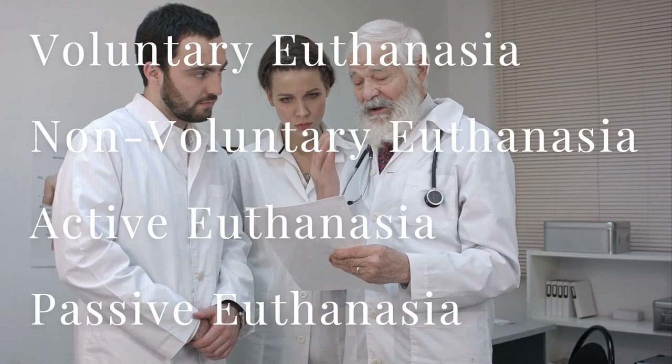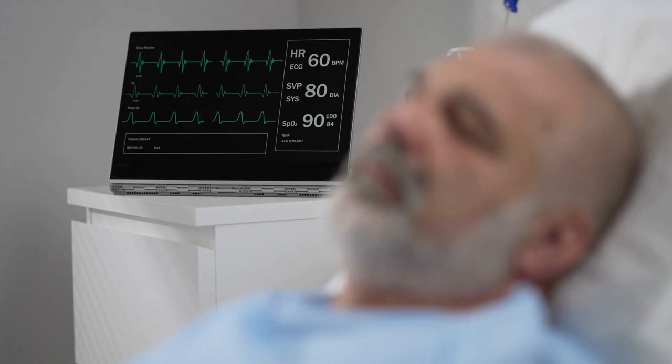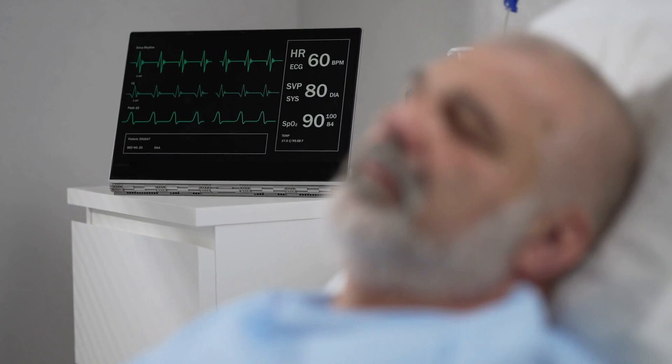Key terms: the categories of euthanasia we will be examining are voluntary euthanasia, non-voluntary euthanasia, active euthanasia, and passive euthanasia. Voluntary euthanasia means the person being killed is choosing to die. Non-voluntary means the decision is being made by someone else. Active euthanasia means to kill by intervention such as a lethal injection. Passive means to allow someone to die naturally, like switching off life support.